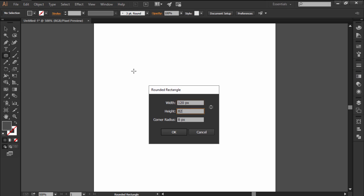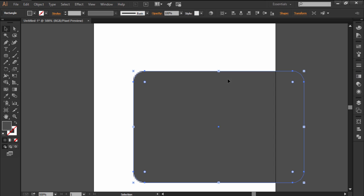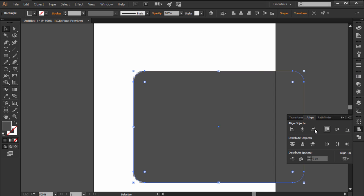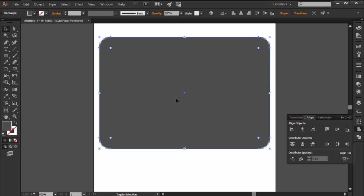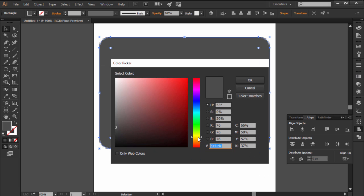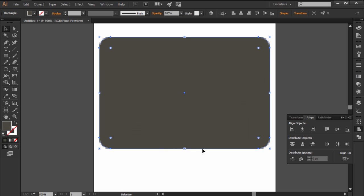With the Pixel Preview mode turned on, create a screen using a 120x82 pixels rounded rectangle with an 8 pixel corner radius which we'll color using a dark gray.